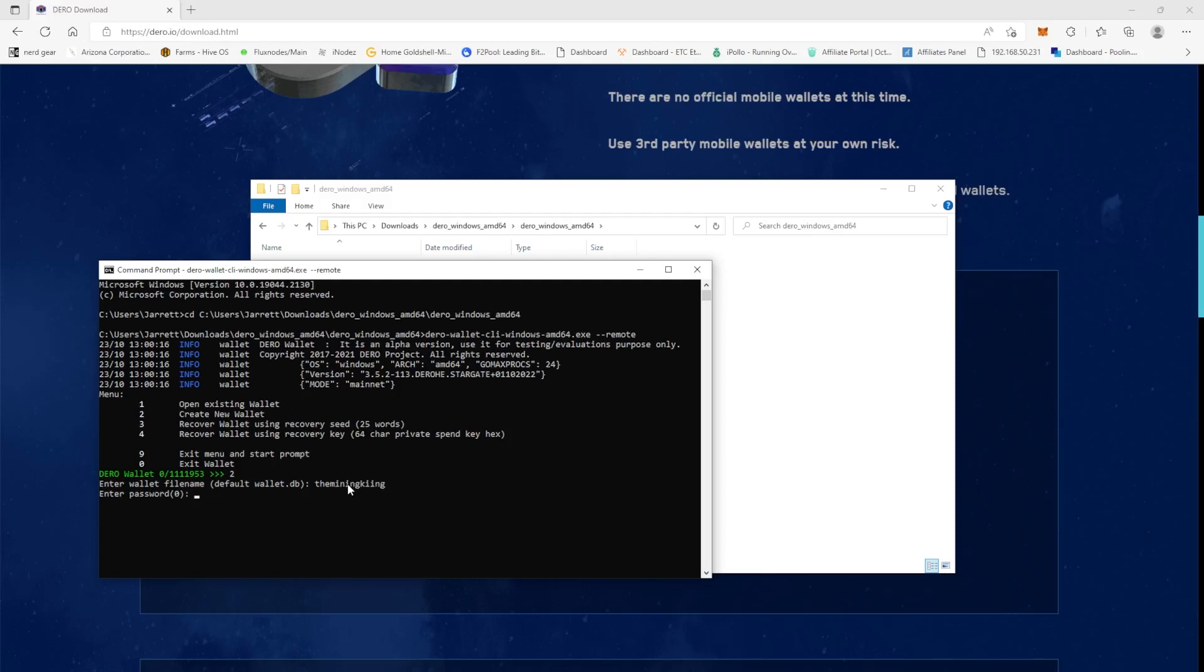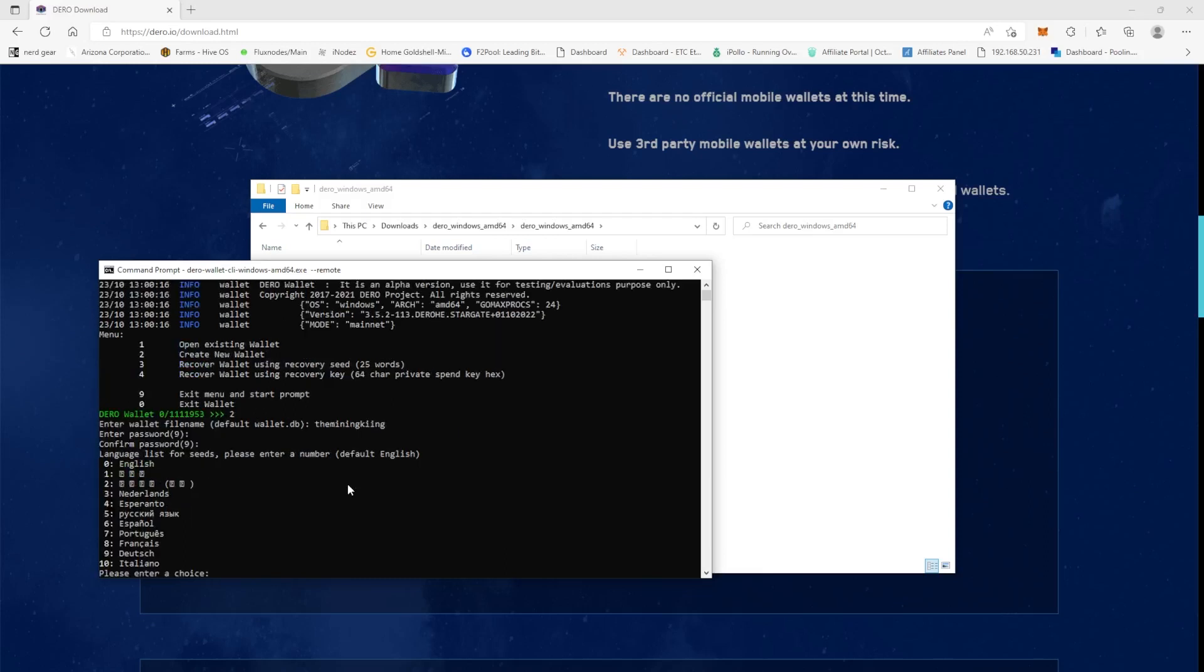Now we need to make a password for it. It's going to ask us to confirm the password. And then it's going to ask for your seed phrase because it will give you the seed phrase. This is just a throwaway account, this isn't my real account, so I don't care if you have the seed phrase.